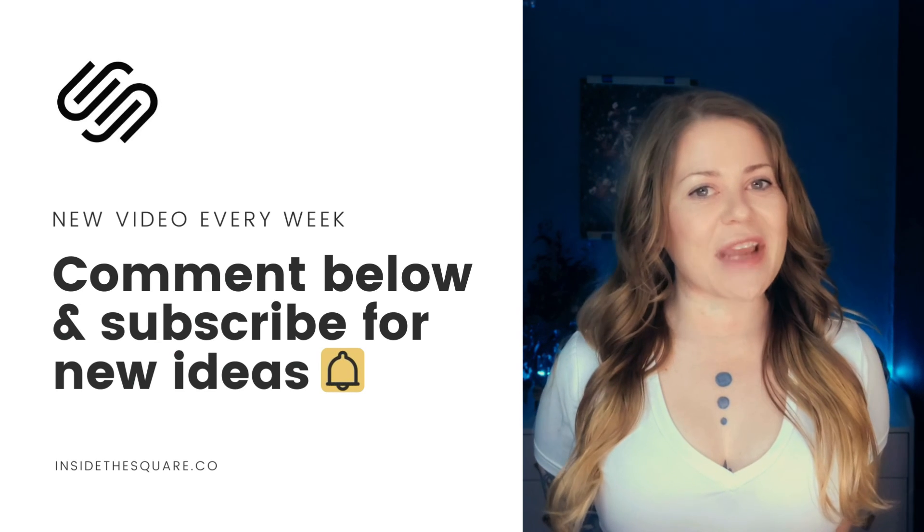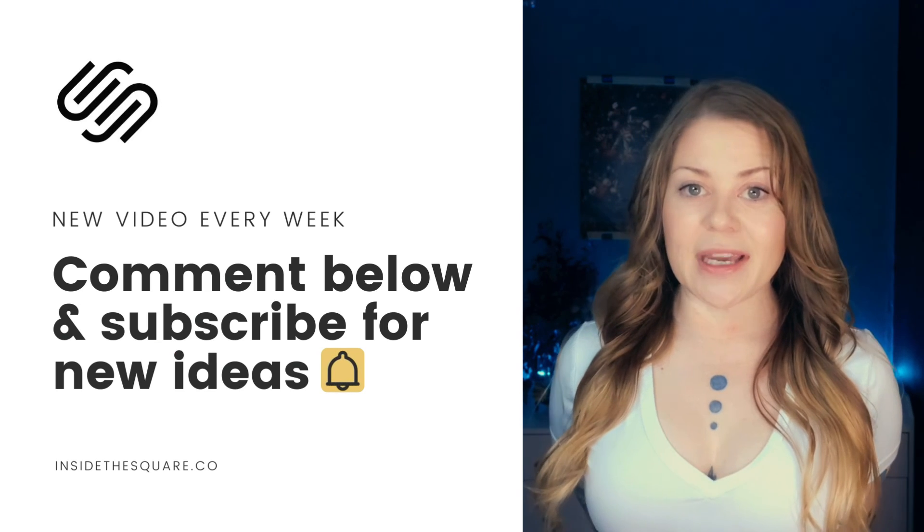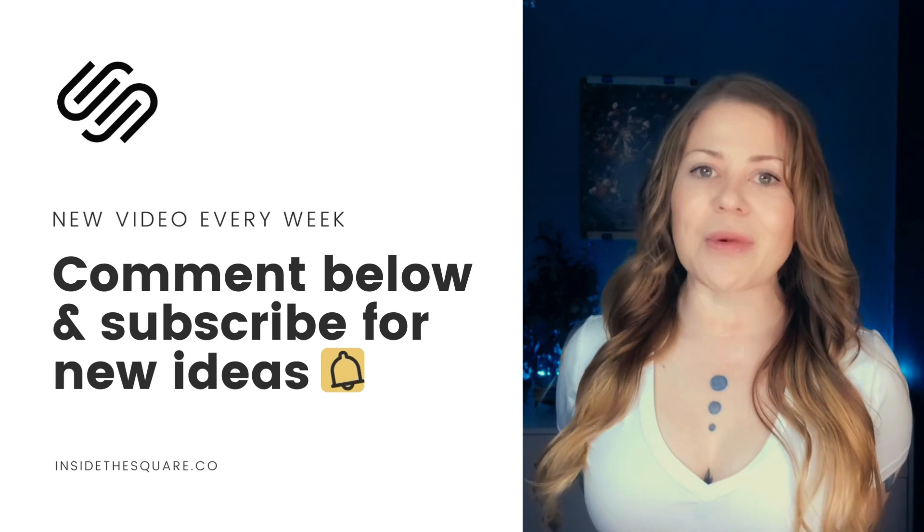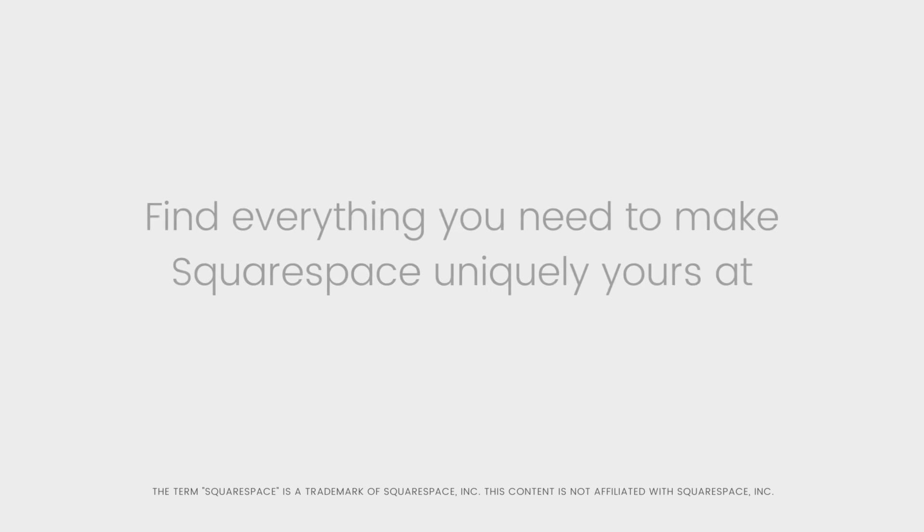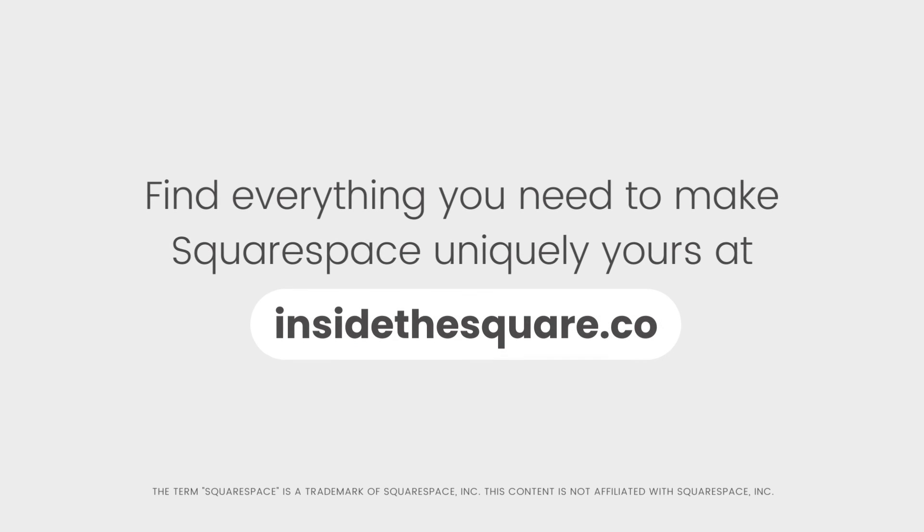Thanks again for watching and most importantly, have fun with your Squarespace website. Bye for now. Find everything you need to make Squarespace uniquely yours at insidethesquare.co. That's insidethesquare.co.